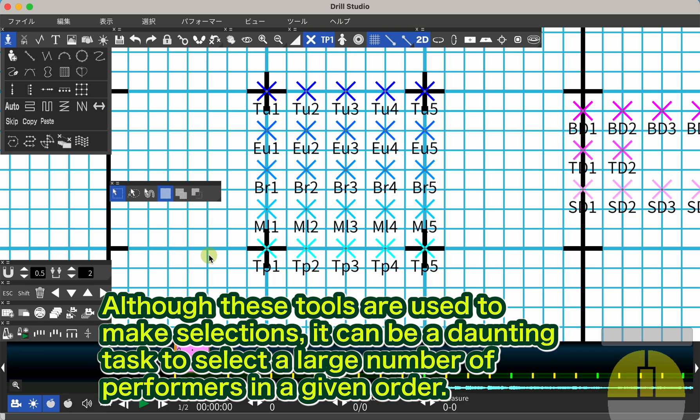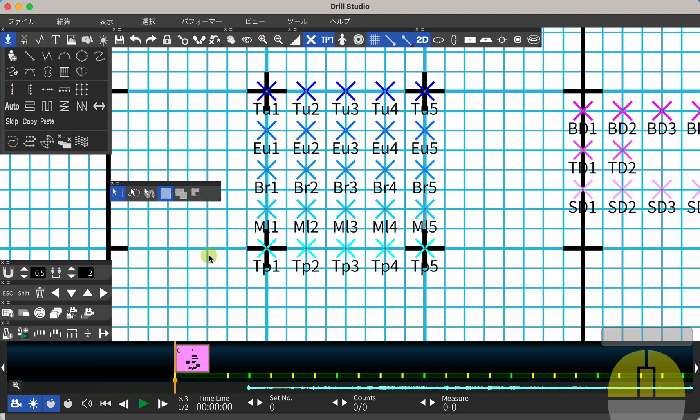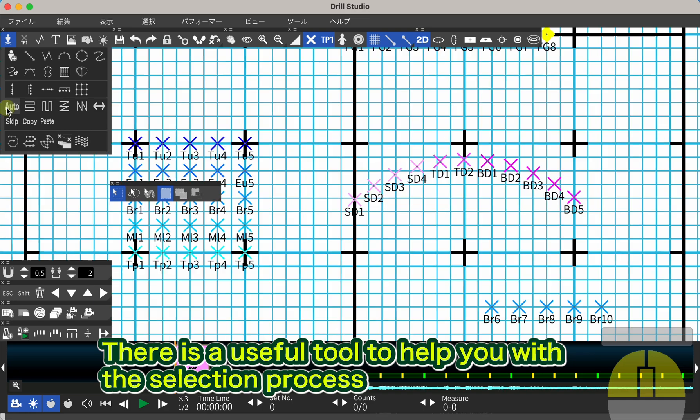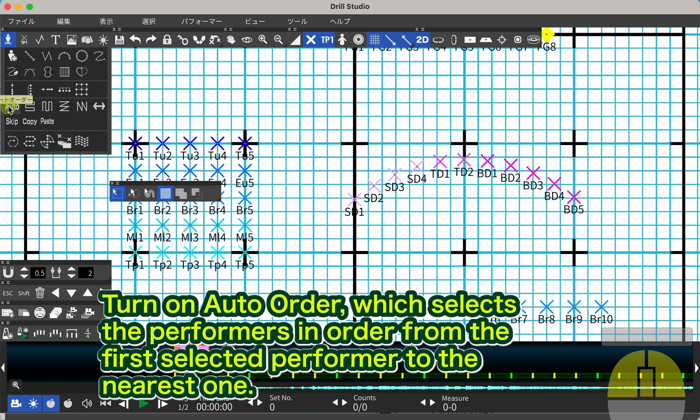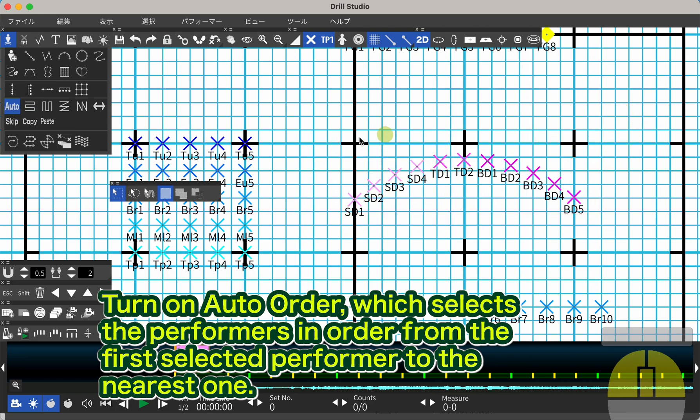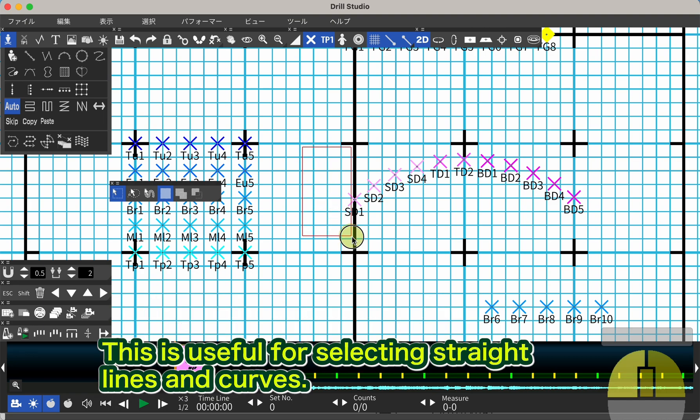Although these tools are used to make selections, it can be a daunting task to select a large number of performers in a given order. There is a useful tool to help with the selection process. Turn on Auto Order, which selects the performers in order from the first selected performer to the nearest one.